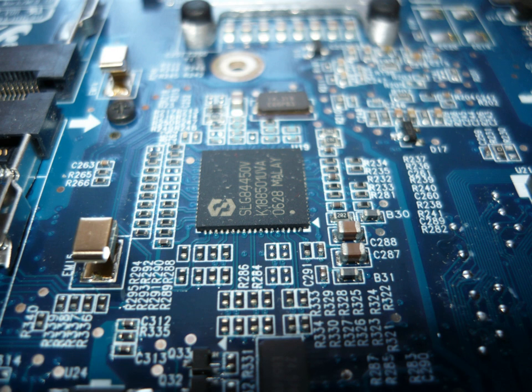Electronic engineering is an electrical engineering discipline which utilizes non-linear and active electrical components, such as semiconductor devices, especially transistors, diodes and integrated circuits to design electronic circuits, devices, VLSI devices and their systems.